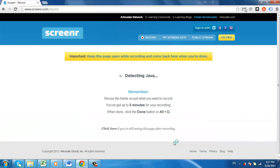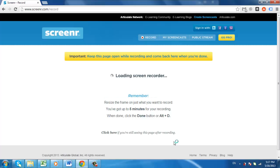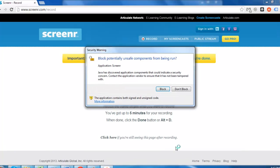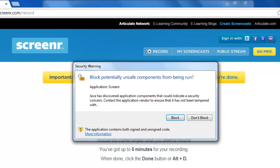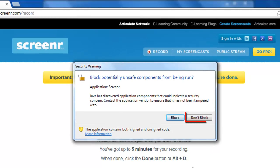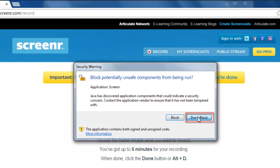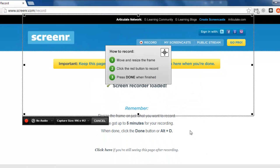The website will then try to detect which version of Java you are running, and a box might pop up asking you whether you want to block the application. You must click Don't Block. A box with a dotted border should have popped up by now,